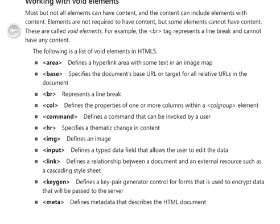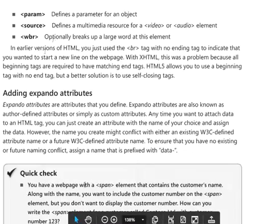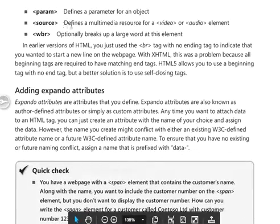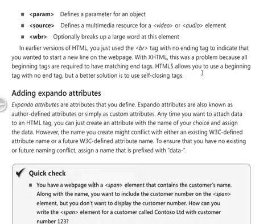Link defines a relationship between a document and an external resource, like linking to an external CSS cascading style sheet. Keygen defines a key pair parameter generator control for forms, used to encrypt data passed to the server. Meta defines metadata that describes the HTML document, like keywords and the author. Param defines a parameter for an object. Source defines a multimedia resource for a video or audio element. And WBR optionally breaks up a large word at that element. So those are the void elements in HTML.